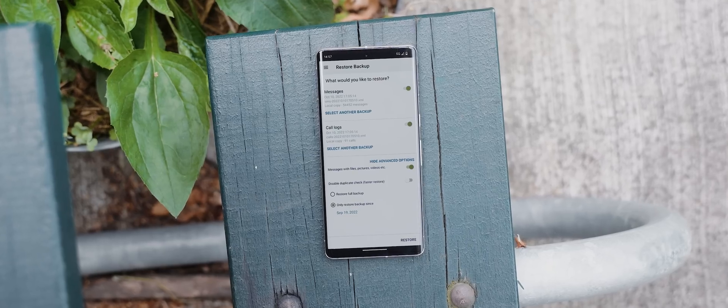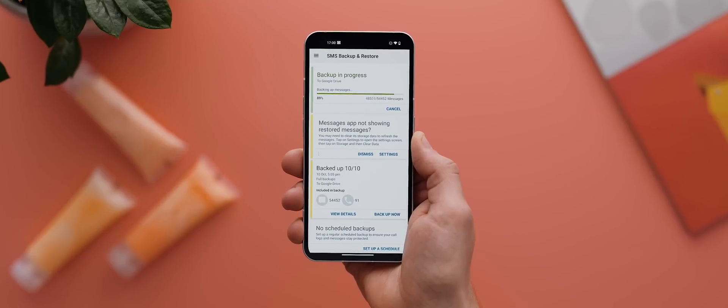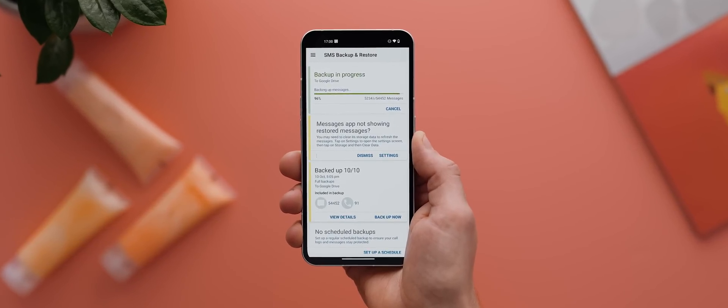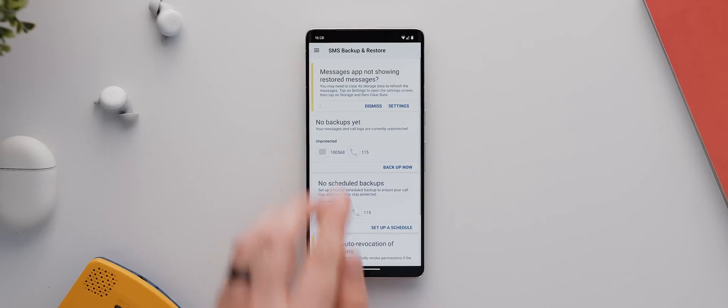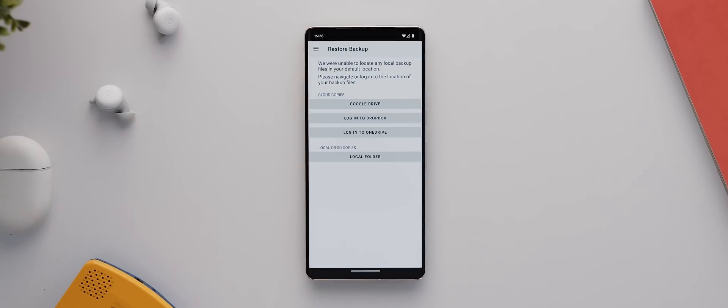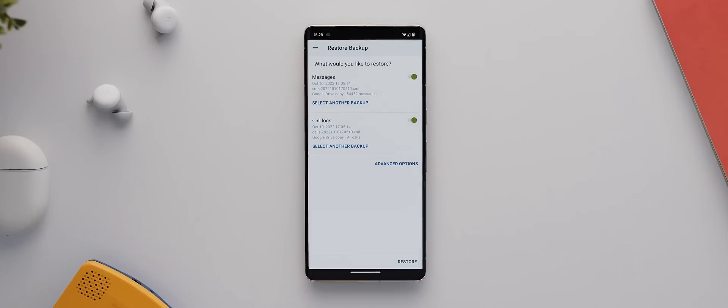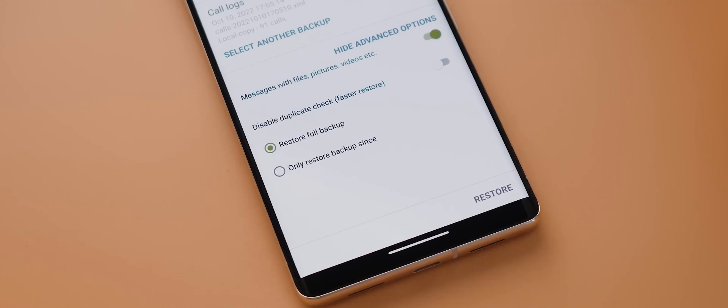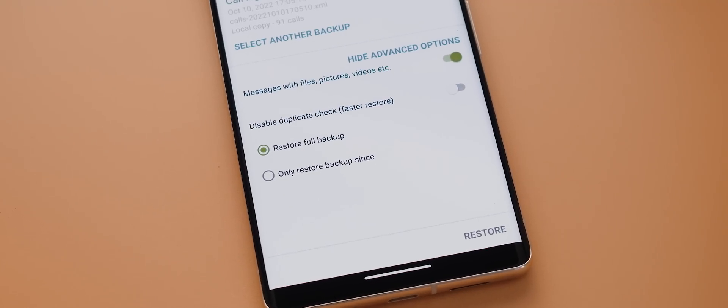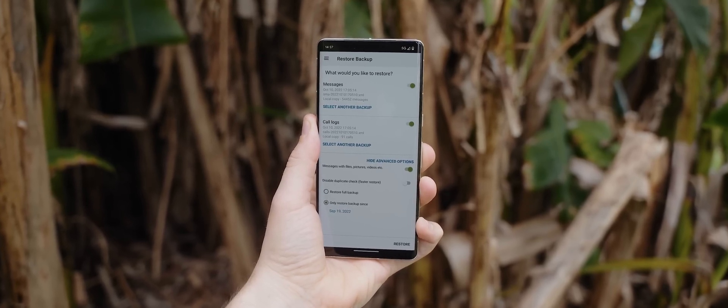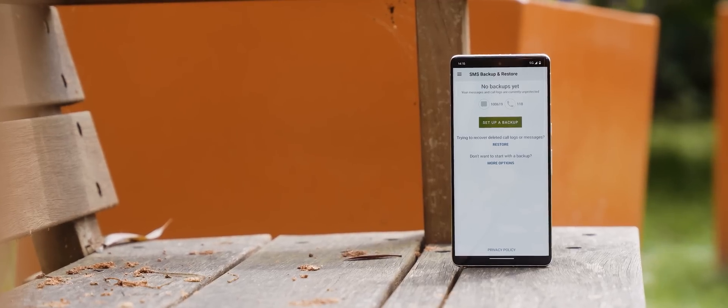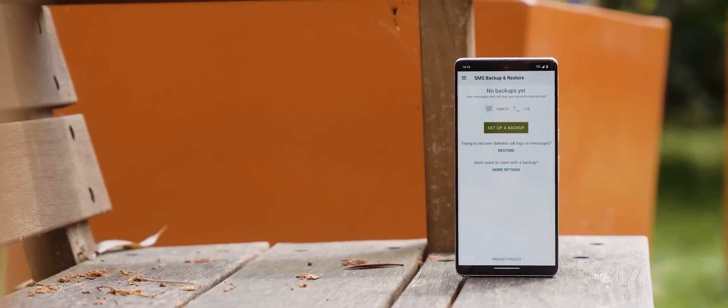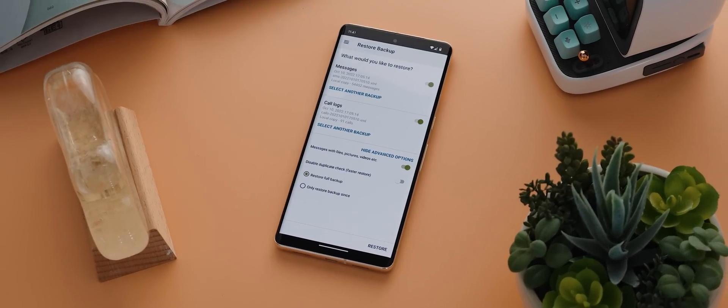And so that's where SMS Backup and Restore comes in. All you need to do is backup your messages on your previous phone to Google Drive or Dropbox, or even just locally, if you like, then you open up the app on the device you're moving back to, tap on restore, select where to restore it from, hit restore, and away you go. The app will automatically check for and skip any duplicates, which is amazing. And you can even set the app up so that it only restores messages from a certain date. As I said, I use this app several times a year to transfer my messages between devices, and it works flawlessly every single time.